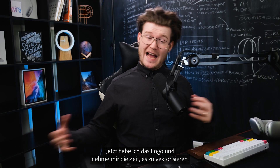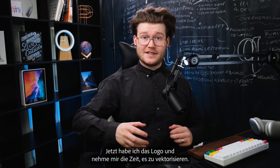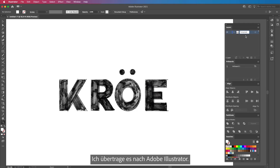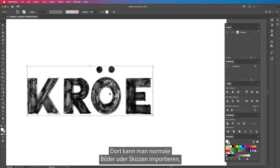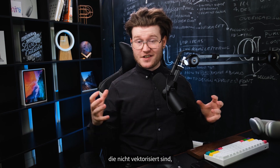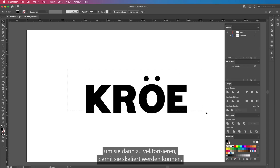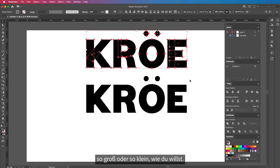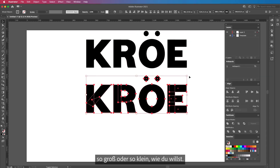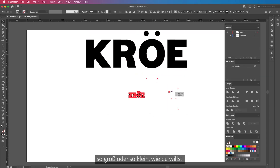Now that I've got the logo in place, it's time to vectorize it. I bring it into Adobe Illustrator, where you can bring in normal images or sketched images that aren't vectored and then make them vectored so they can be scaled as big or as small as you want them to be.